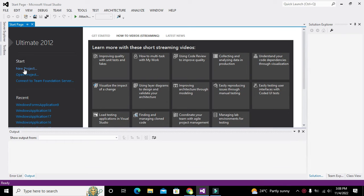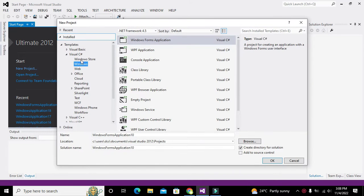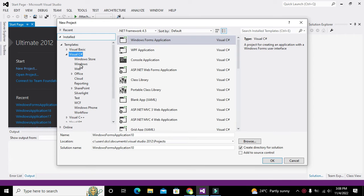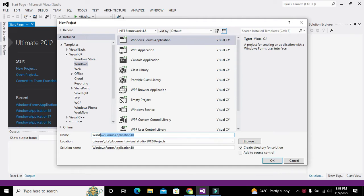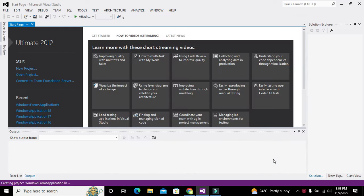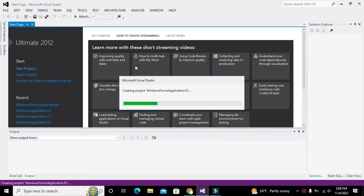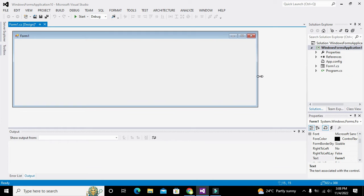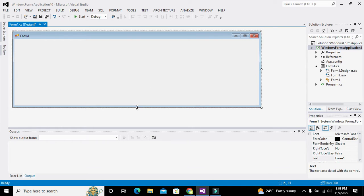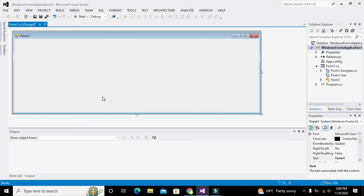First of all, you need to click on New Project, go to Visual C#, then Windows, then Windows Forms Application. You can also change the name of the project if you want. Click OK and it will lead us to the working window, which is in the form of a GUI form.